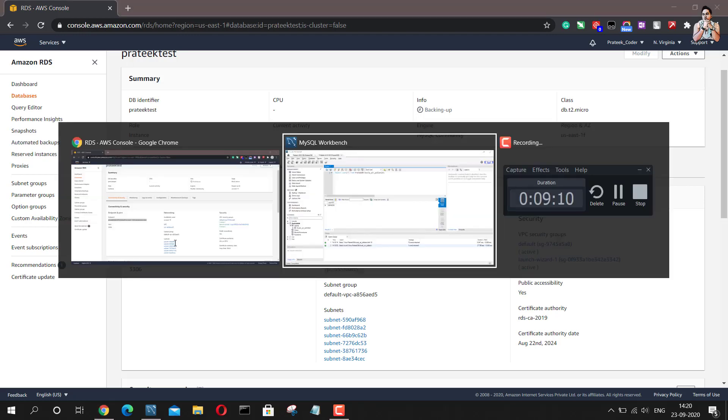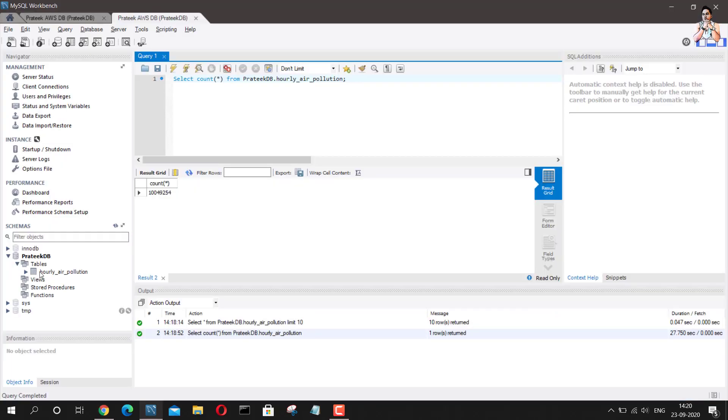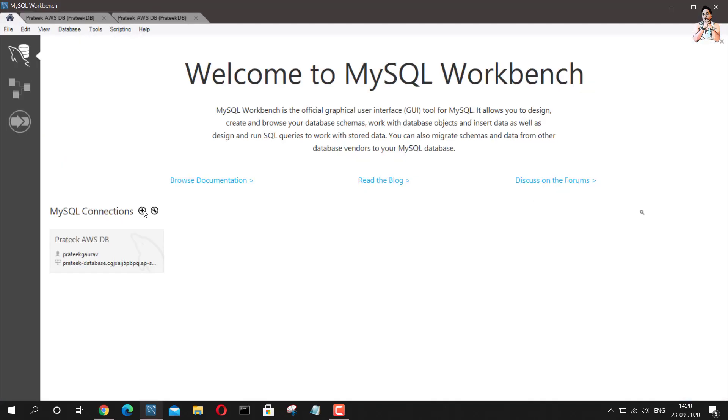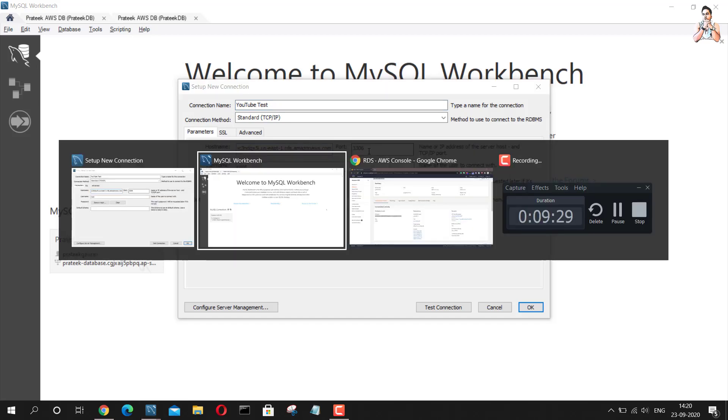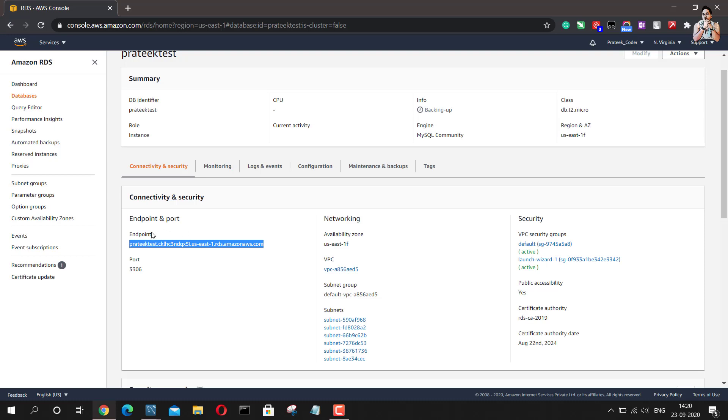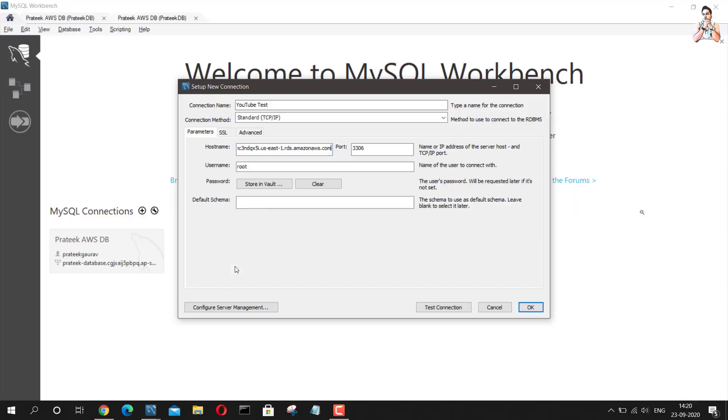I'll go back to database. I'll go to home. I'll create a new connection there. I can name the connection as anything. I will name it as YouTube test. The host name, this is where your endpoint is supposed to go. The port number is correct. This is the port number what we have 3306.